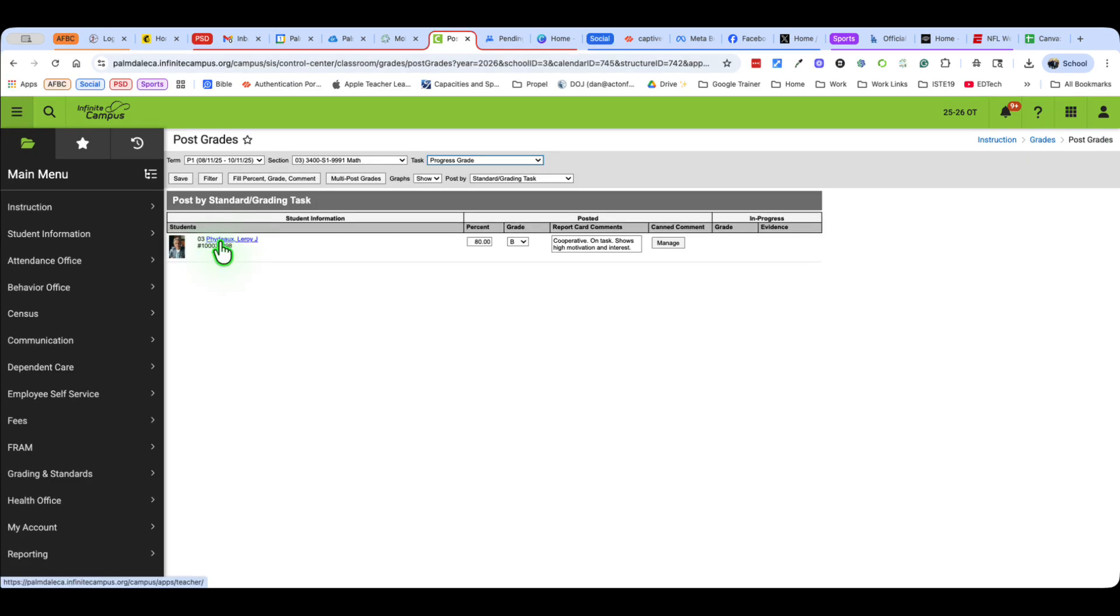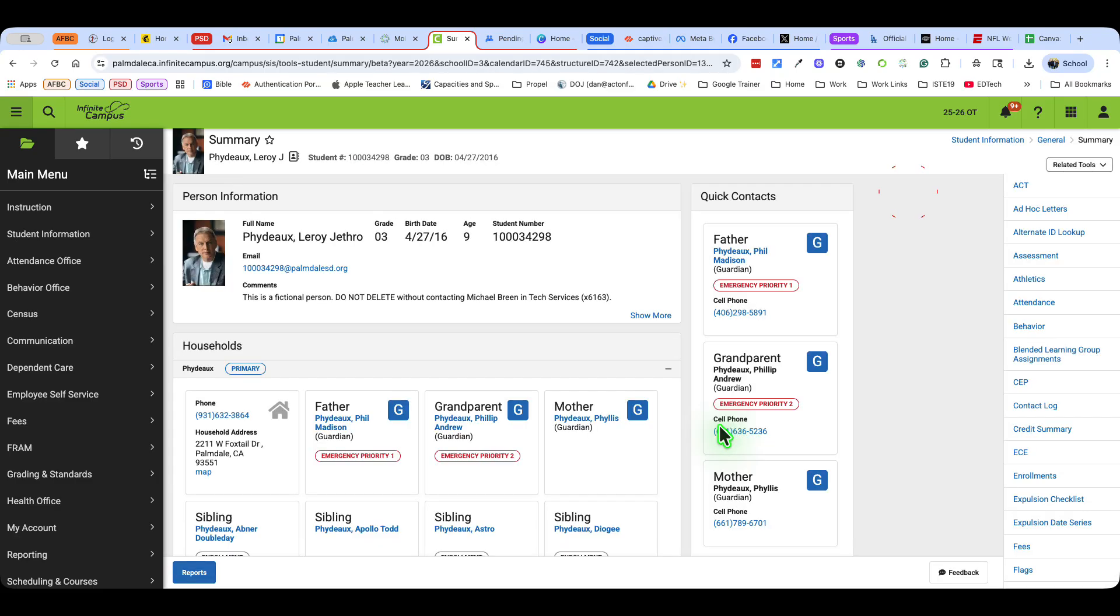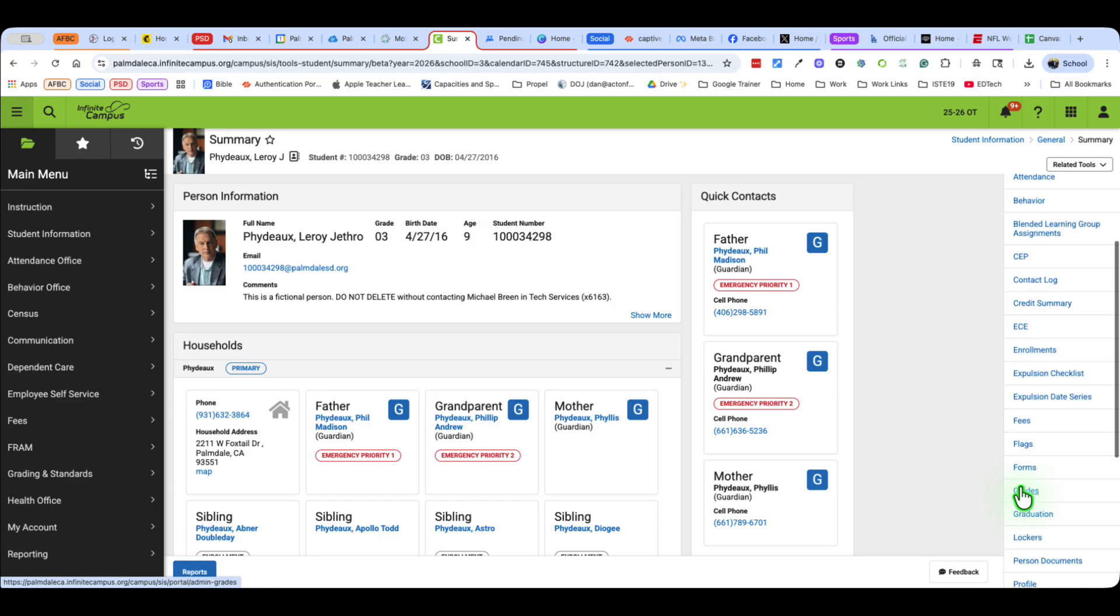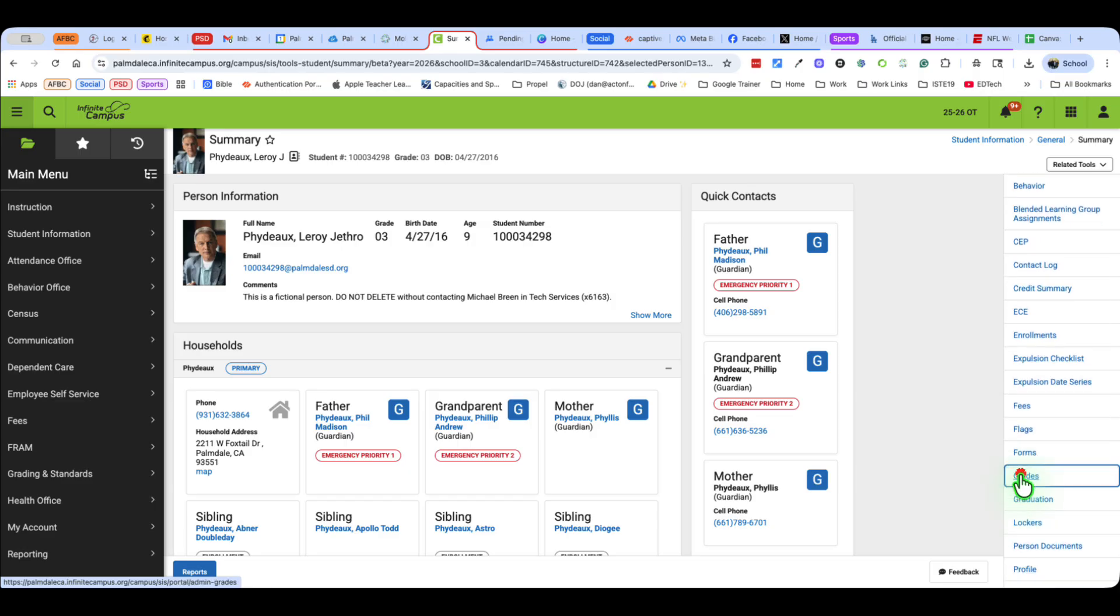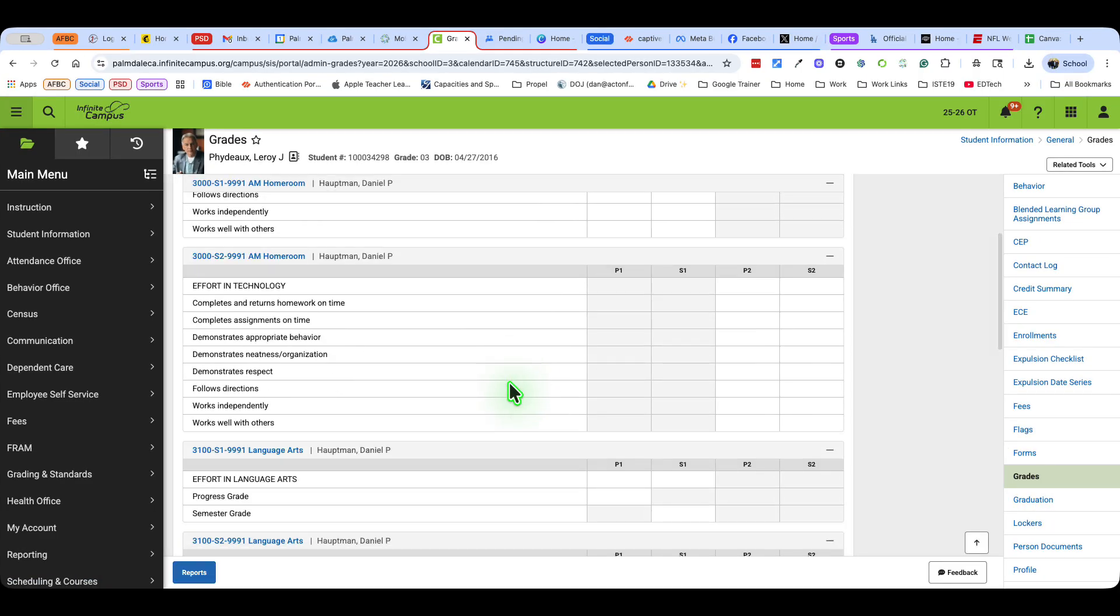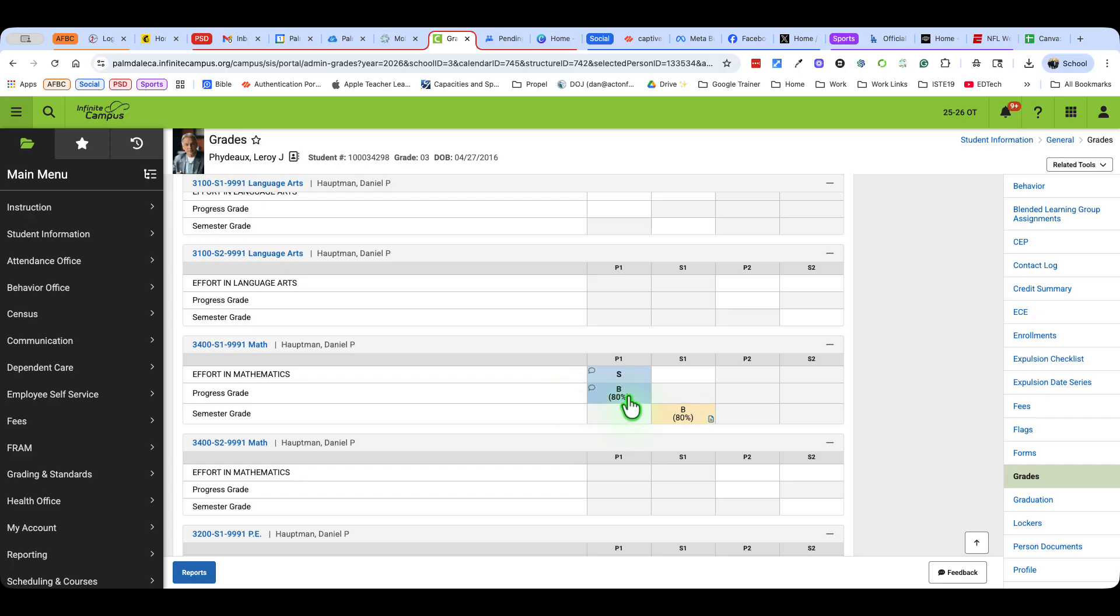I'm going to go to Leroy's, so I'm going to click on Leroy's name and go to student information. Here's everything about Leroy Jethro Fido. On the right-hand side here, I'm going to scroll down and go to grades. There's a couple ways I can check. The first way is to make sure that these are blue. So this is P1, Math Effort, Math Progress. He already has a semester grade that's working in conjunction with the P1, which is what we know.